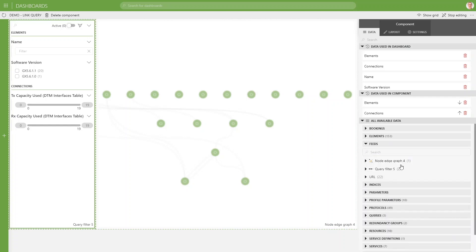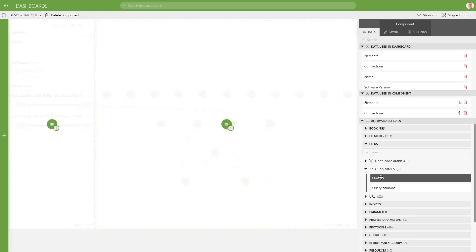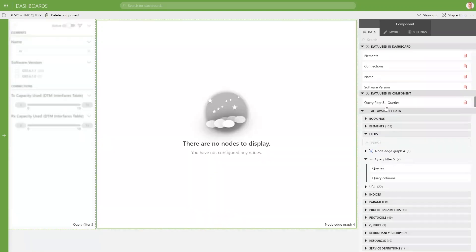In our feeds list, we see that the query filter appears over here. And that query filter exposes queries. And the queries is of course something that the node edge can be linked to. So if we do that, because we have linked new queries to the node edge, we need to redo some of the configuration.